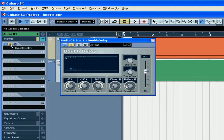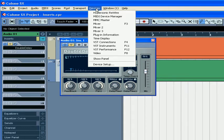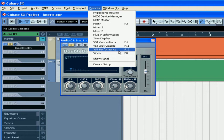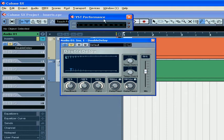The difference between these two buttons is the first one turns the plugin on and off and saves CPU power, and the second one lets the plugin run in the background but without applying it to the track. To monitor your CPU usage, use the VST Performance Monitor.